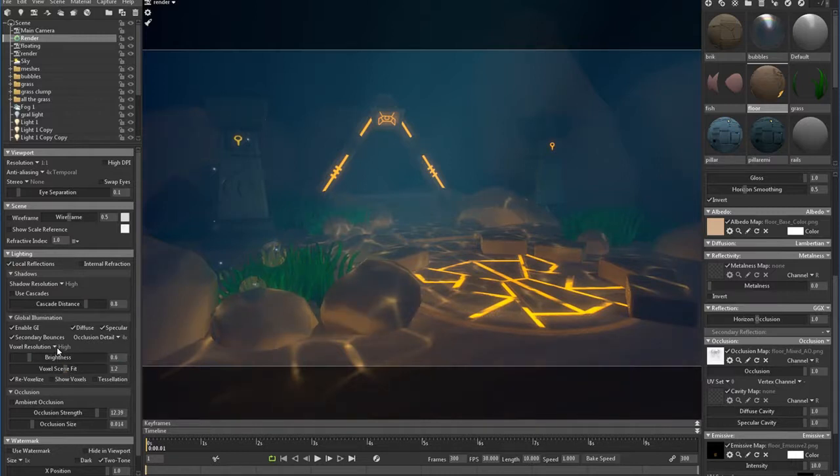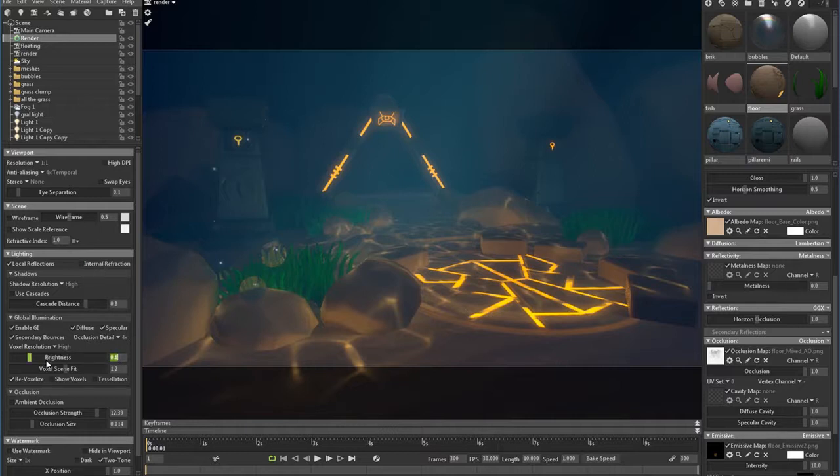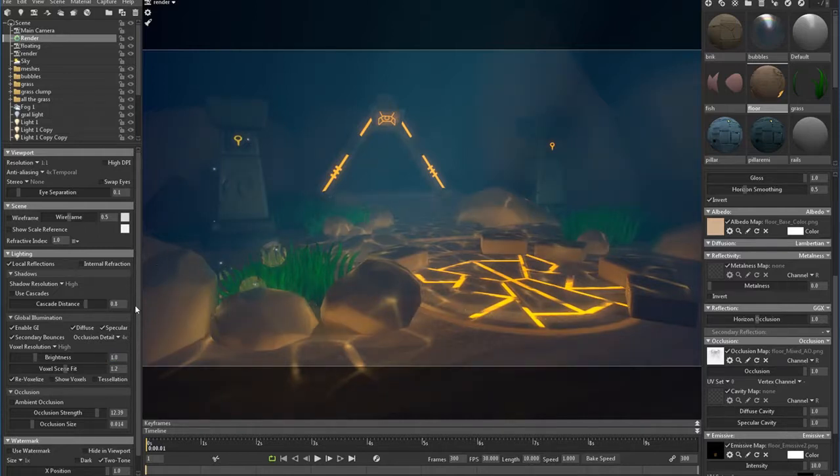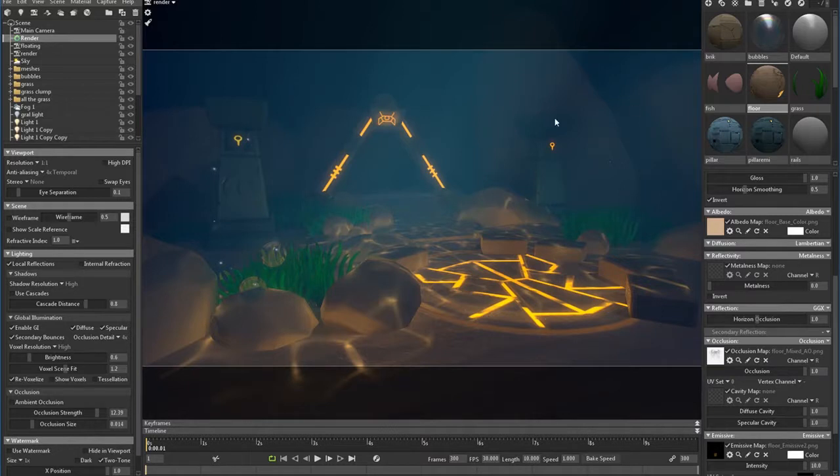See, every time you change this, this will change as well. By the way, I forgot something. I'm adjusting the brightness here, so it's usually a 1. What I did is turn it down to 0.6 because I don't want it to be too bright.